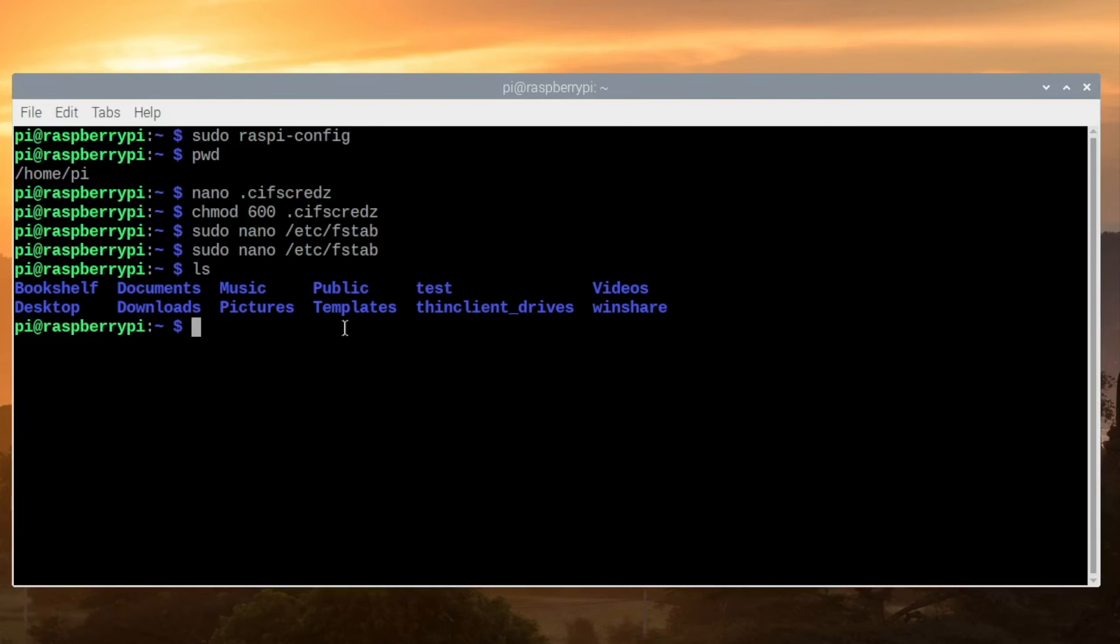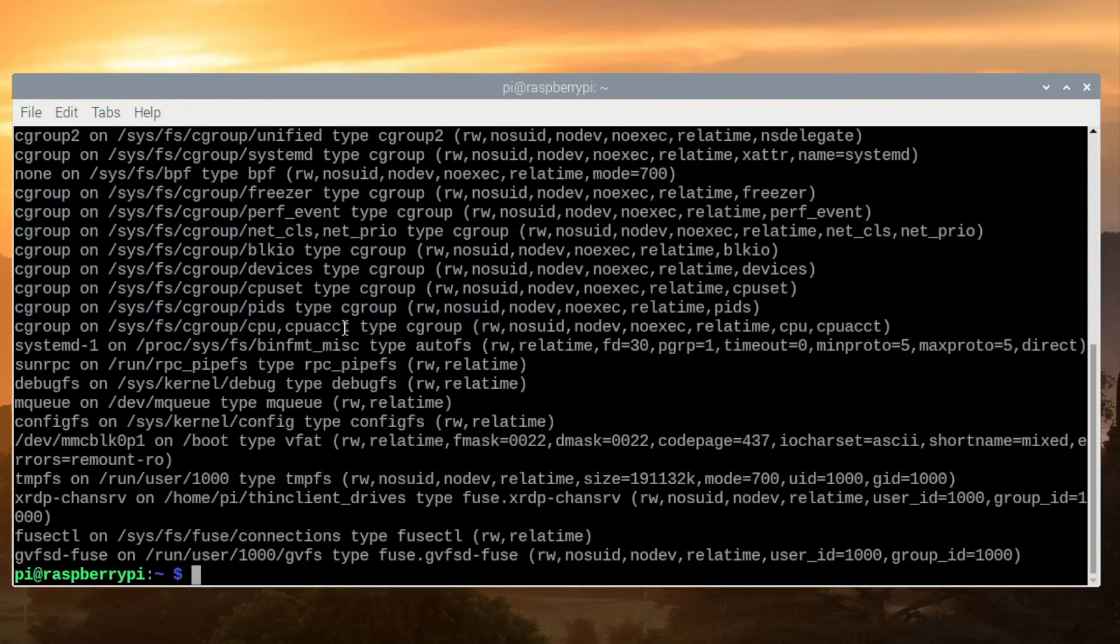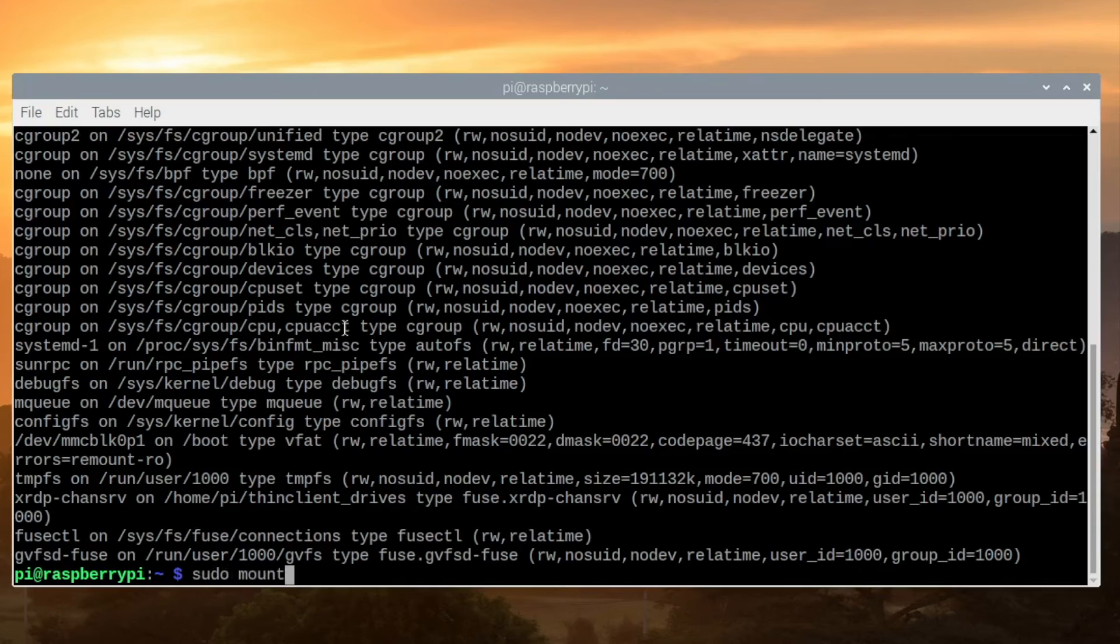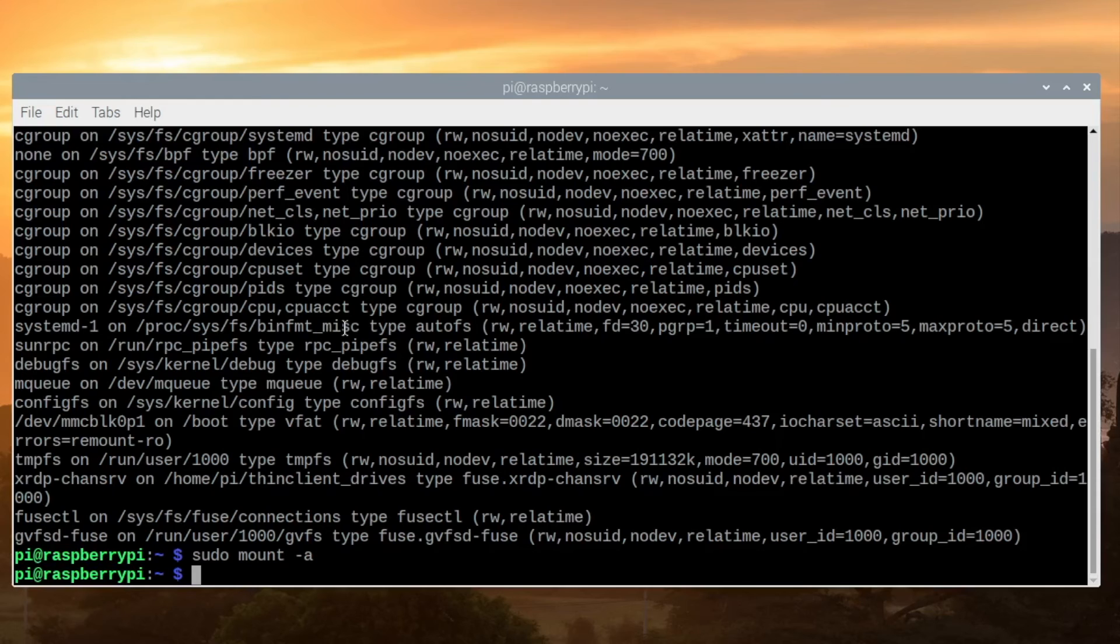Now we can type sudo space mount and we'll see all the mount points that are currently on this device. Now I'm going to type sudo space mount space -a. This will run through the fstab file and mount the share that we created earlier. This is just a test to make sure that it's working correctly.